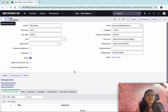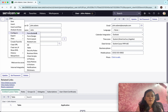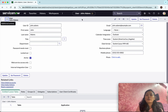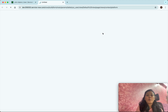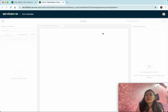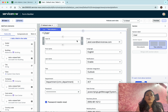Now we are going to create a new form view using the form builder. You can either click 'Additional Actions', then click 'Configure' and select 'Form Builder', or you can right-click anywhere, then click 'Configure' and click 'Form Builder'. The form builder will open in another tab.